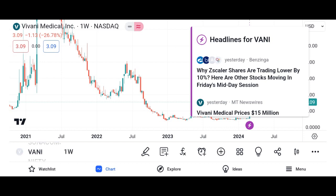Factors to consider before investing in Vani shares. First, company fundamentals: evaluate Vani Corporation's financial statements, including revenue, earnings, and debt levels, to assess its overall health and profitability.